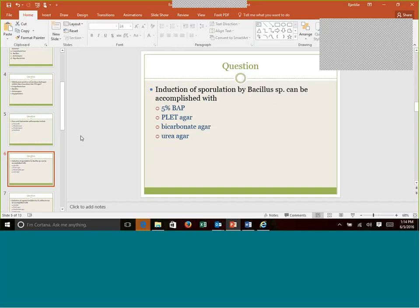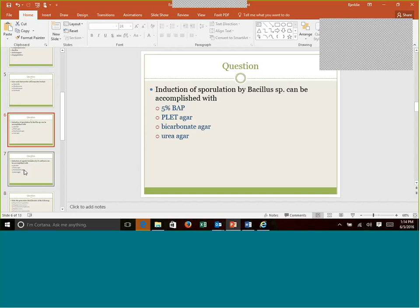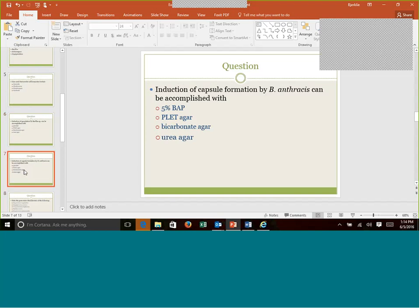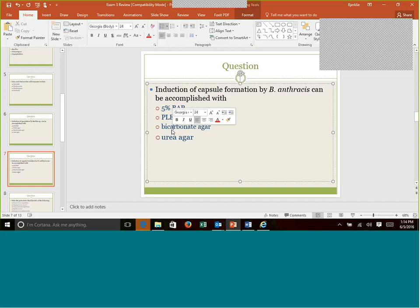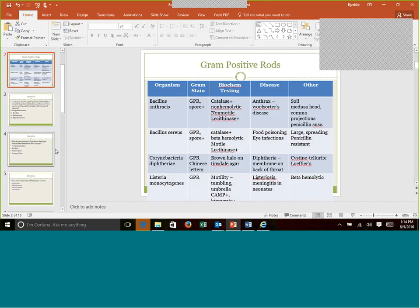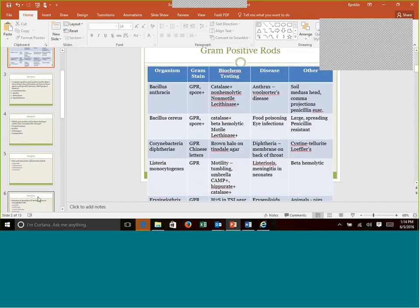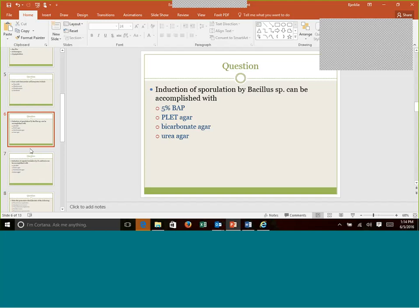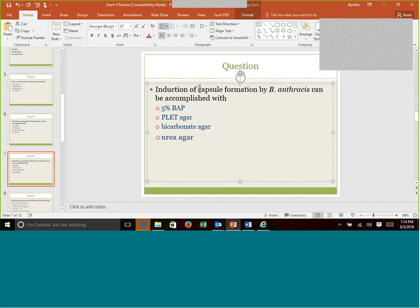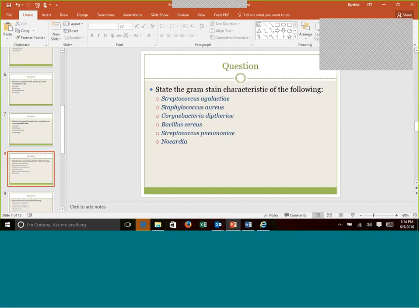Induction of sporulation by Bacillus can be accomplished with what? And this should be urea agar. Would remember this question. And same with this question. Definitely should highlight these. Induction of capsule formation by Bacillus anthracis can be accomplished with? And in this case, it's bicarbonate agar. So these you could have all thrown up here on our chart. I knew that we were going to have a question on them. That's why I didn't mention them. And the way that I remember these, because to me they're easily confused. I always try to remember the C in capsule with the C in bicarb. And then I just know the other one has to be urea.